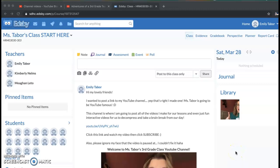Hello boys and girls. I wanted to create a video where I had my Edsby page up. Mine may look just a little bit different from yours. I'm going to go through the different parts of Edsby so you understand where you need to click, how you will turn in assignments, how you will reply to me, and how you will reply to your classmates.